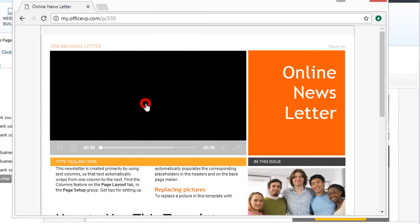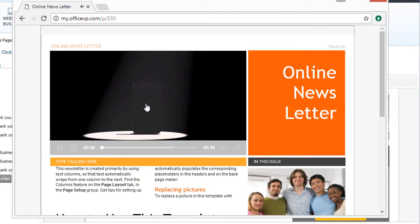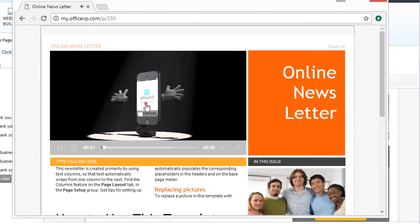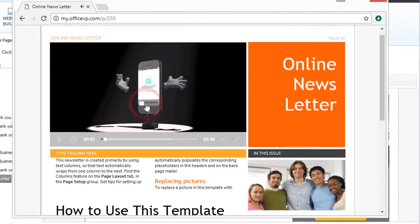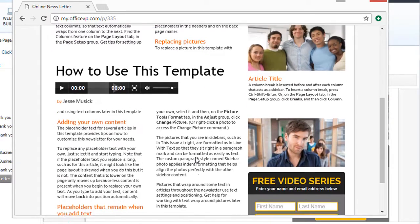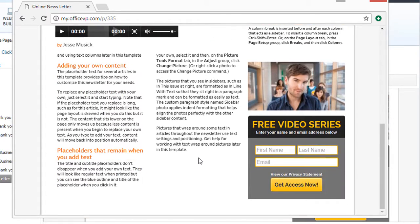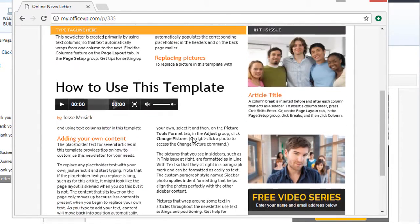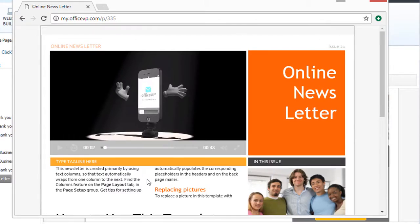You can add video to your newsletter, you can add audio, you can add web forms, and best of all you do not have to worry about the spam filters.